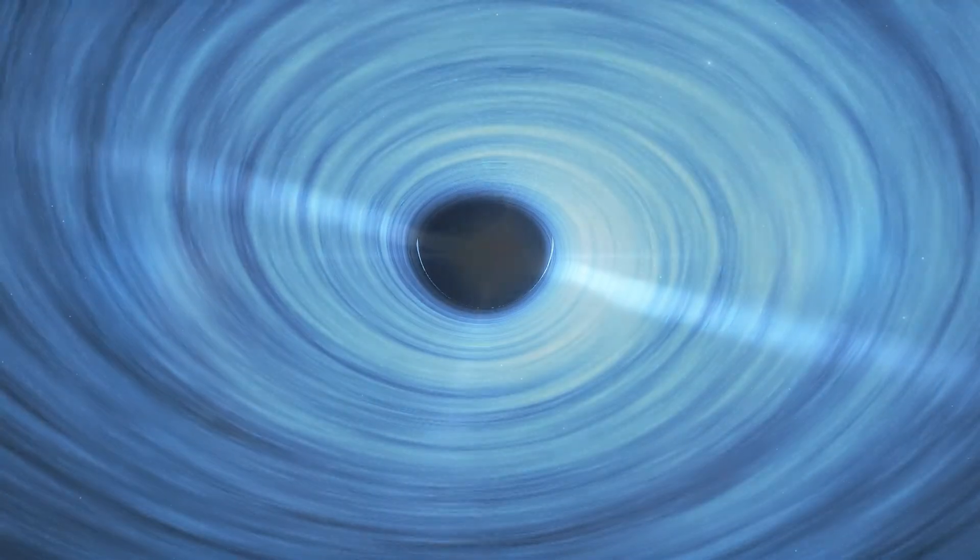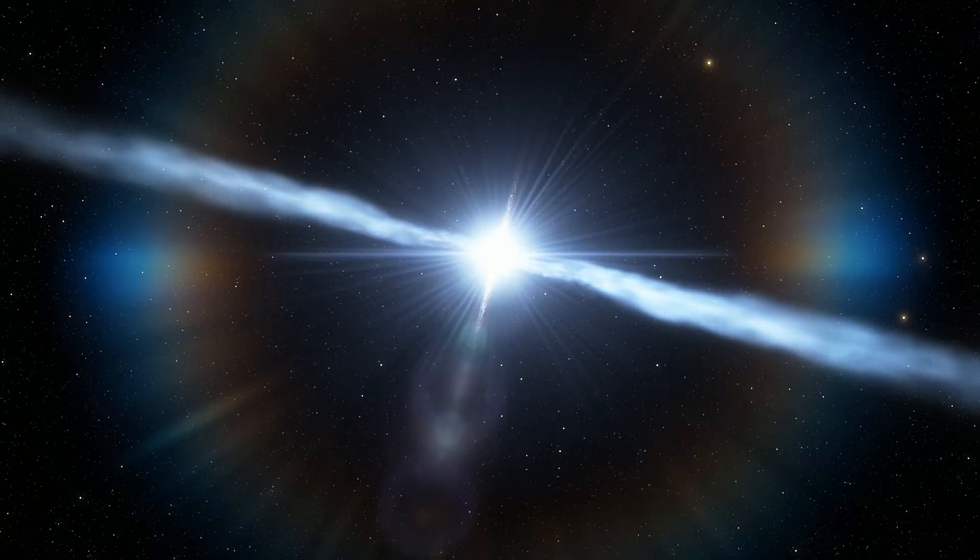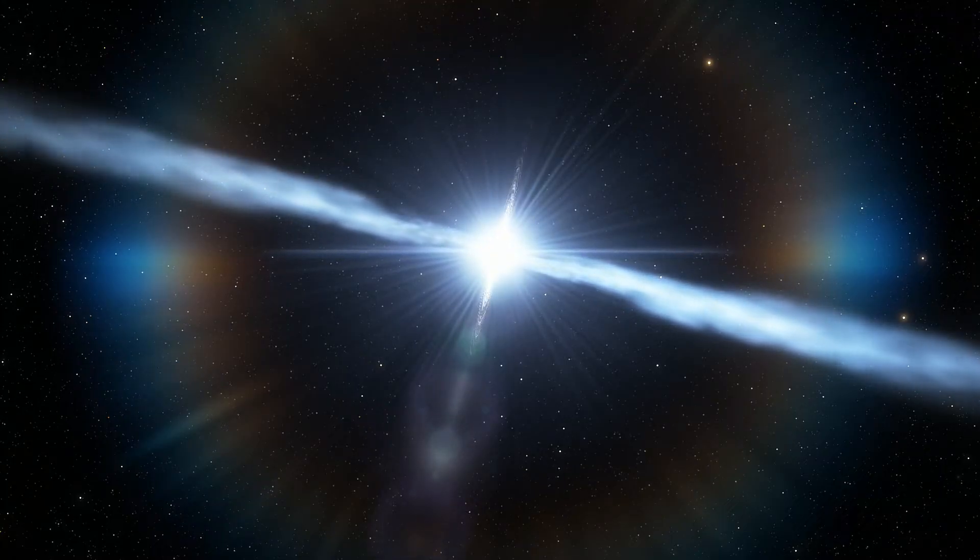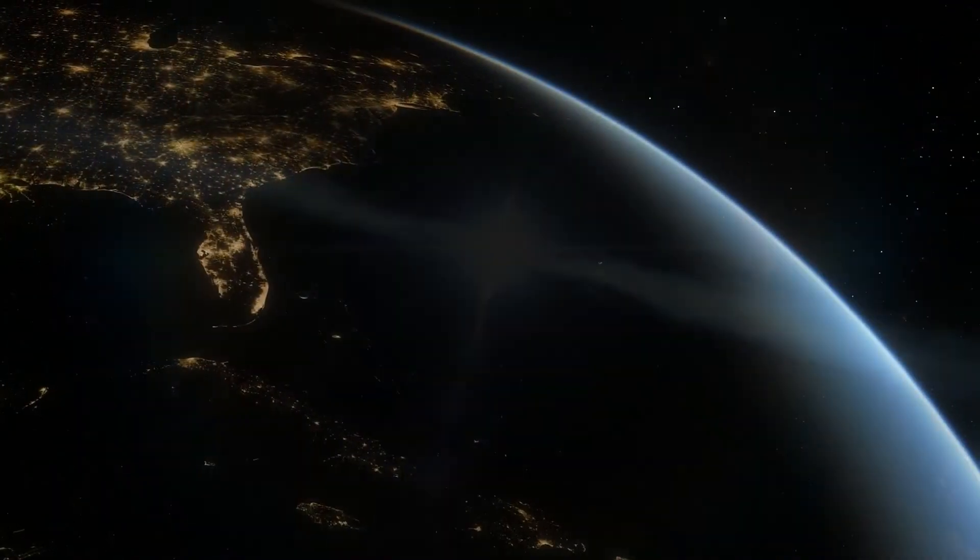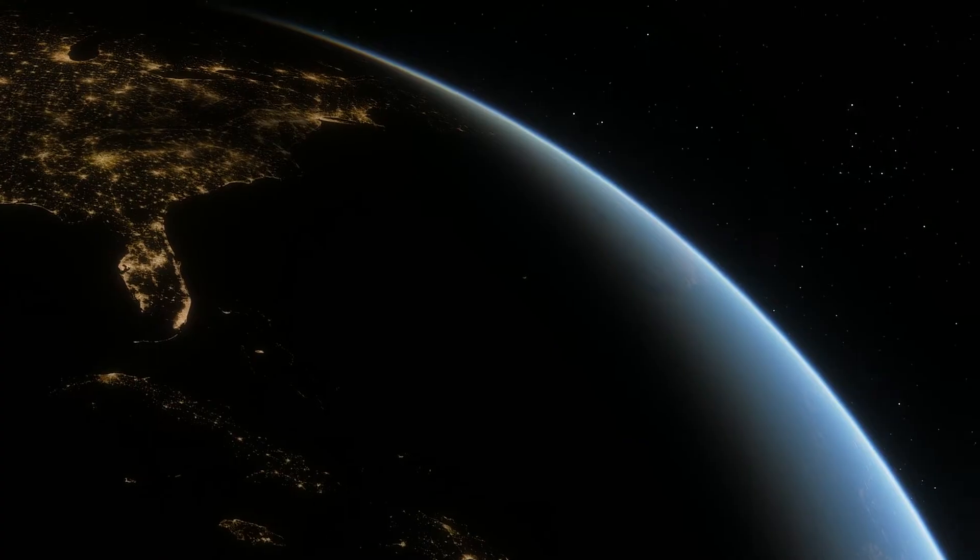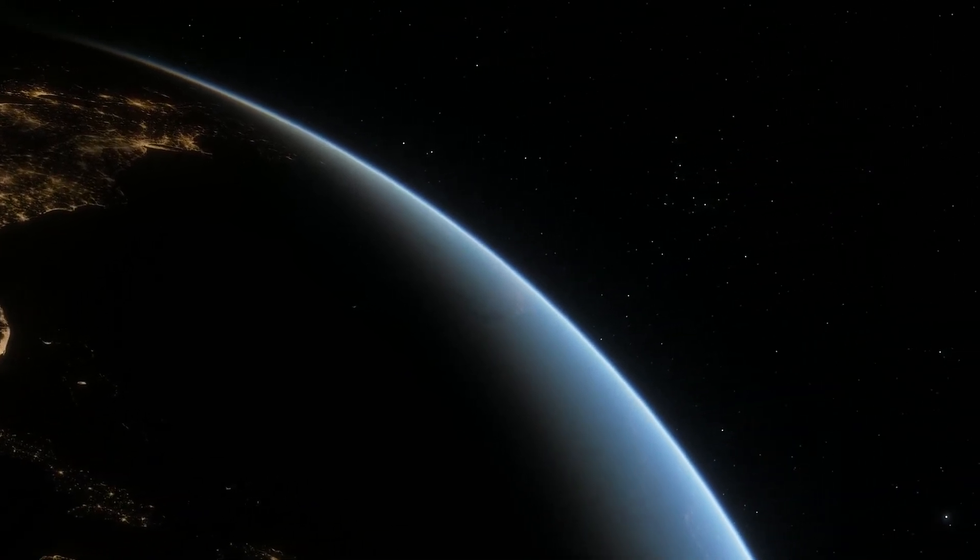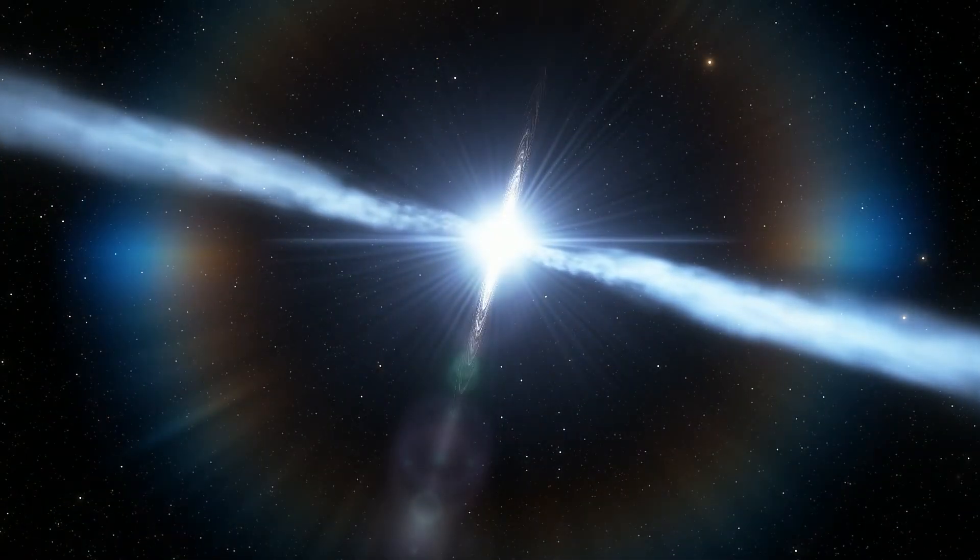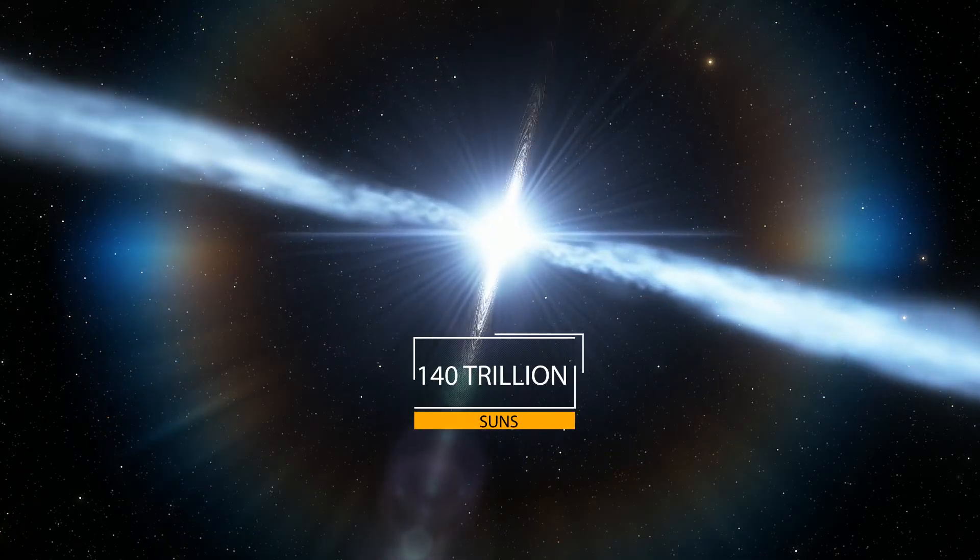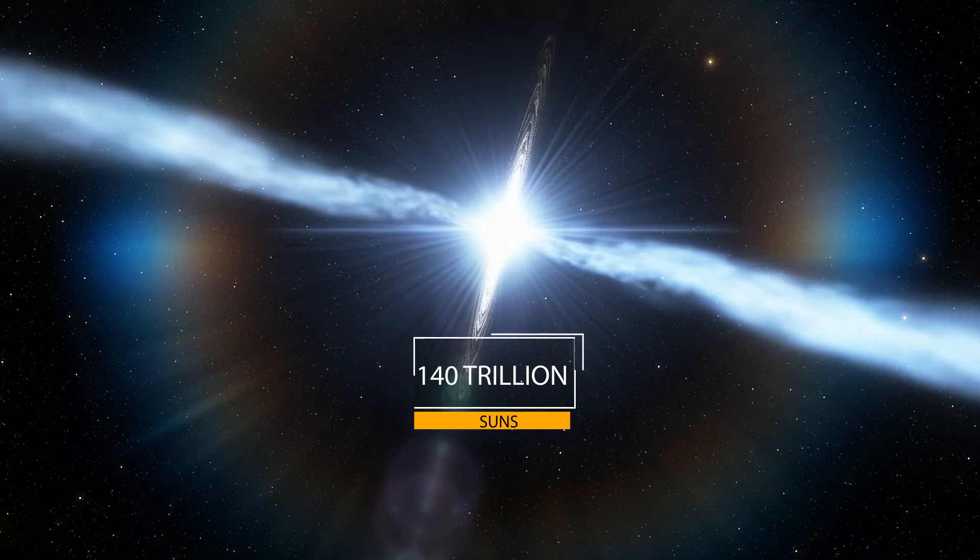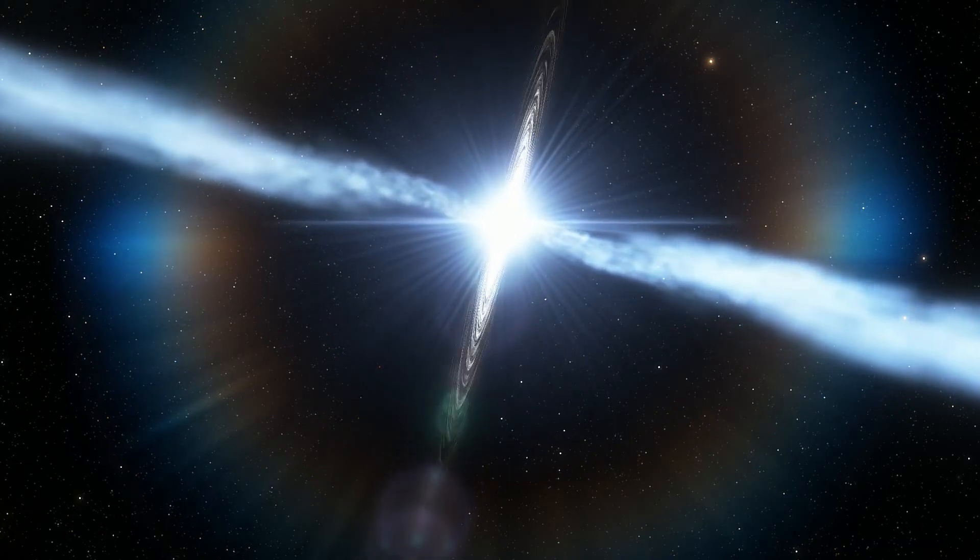As a quasar, TON-618 is believed to be an accretion disk of intensely hot gas swirling around a giant black hole in the galaxy's centre. The surrounding galaxy is not visible from Earth because the quasar itself outshines it. It shines with the luminosity equivalent of 140 trillion suns, making it one of the brightest objects in the known universe.